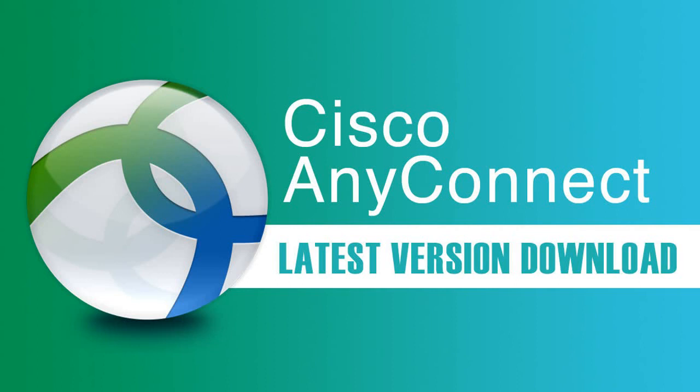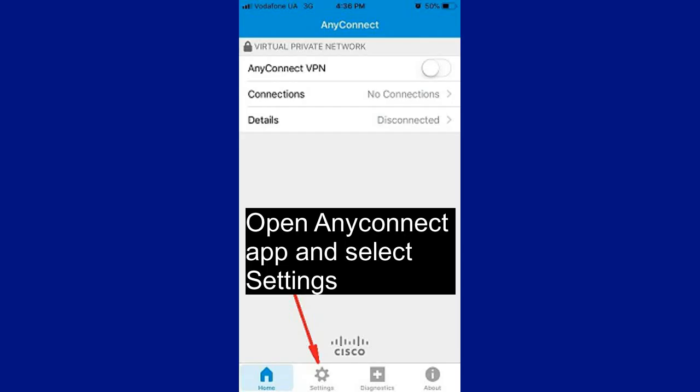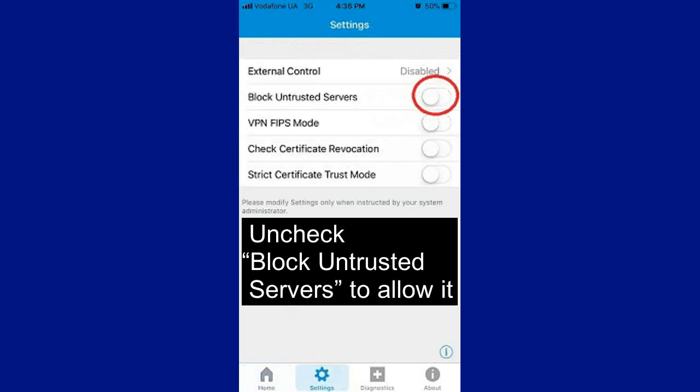First, download and install the Cisco AnyConnect application. Open the AnyConnect application and select Settings. Uncheck Block Untrusted Servers to allow them.